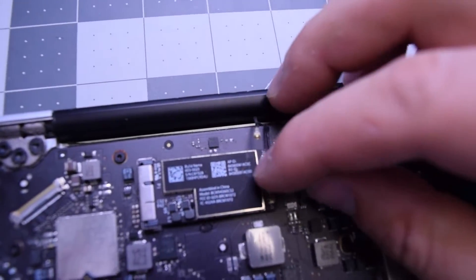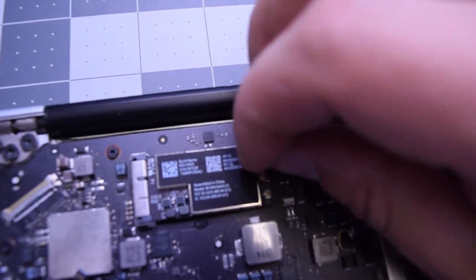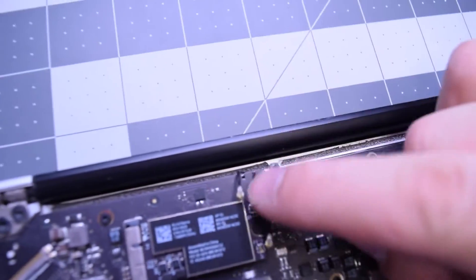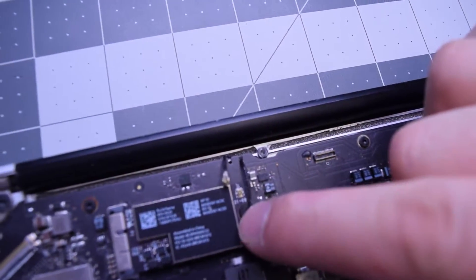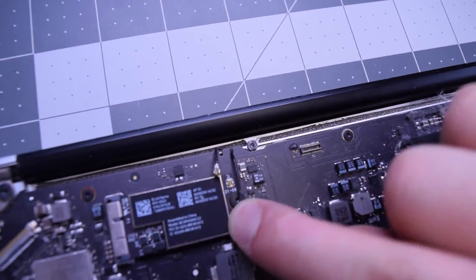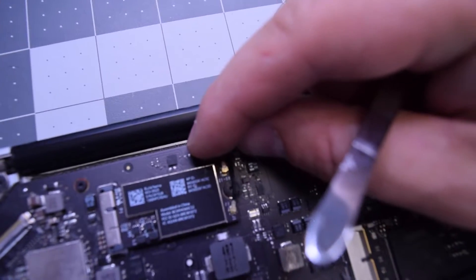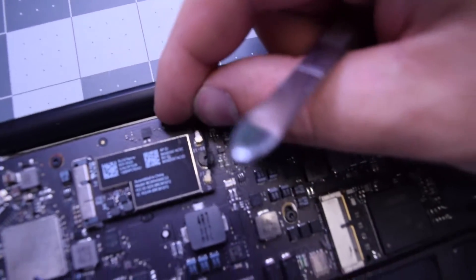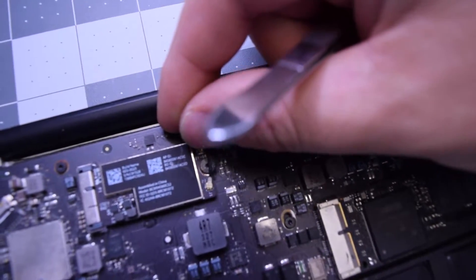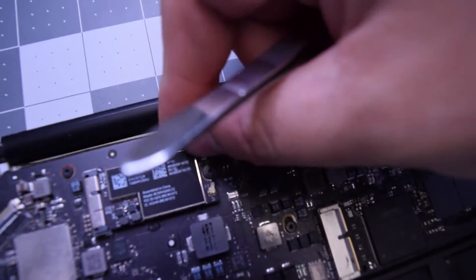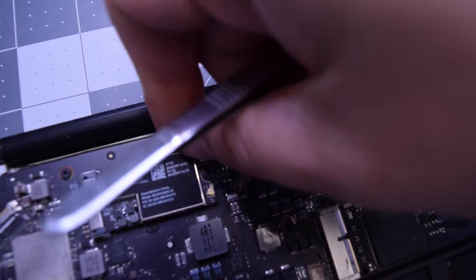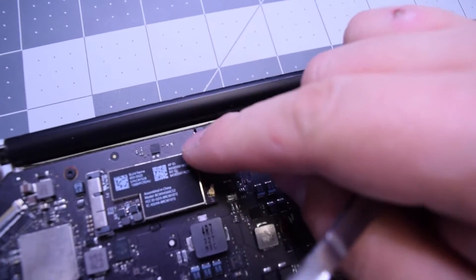Now gently and carefully tuck in the antennas. You can use tweezers to assist with this. Make sure you get a solid click and the antennas are firmly onto the card.